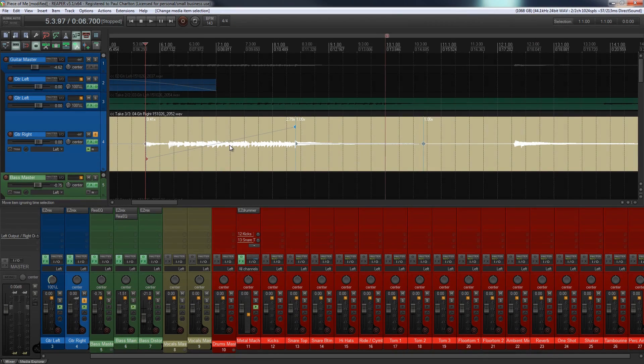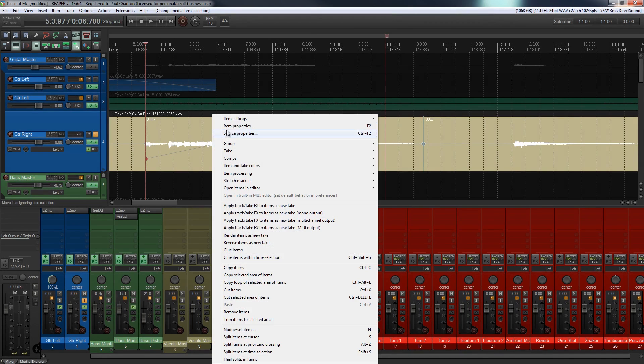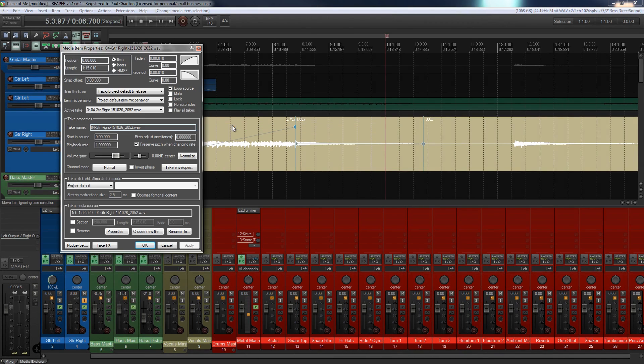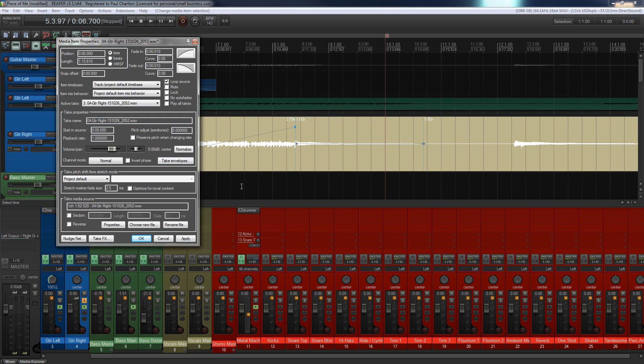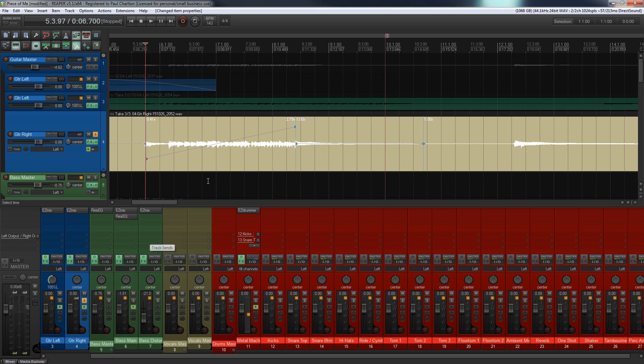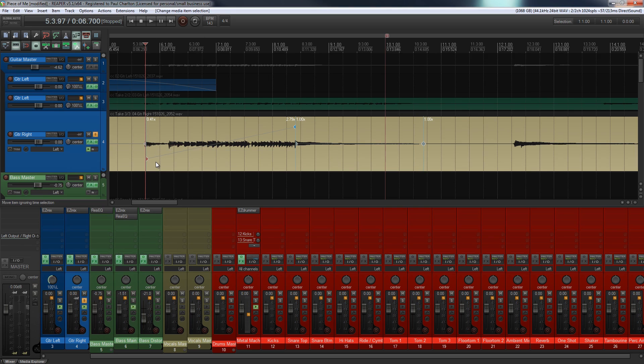To control this, what we need to do is make sure we're over the actual sample or track we want to work with, right-click and choose item properties. In there we've got the option to preserve pitch when changing rate. That's checked by default, so if we uncheck that, the pitch is going to change as it reduces in speed or increases in speed. Let's just apply that and click okay, and let's go back and have a listen. We'll find now that the pitch will change along with the speed.